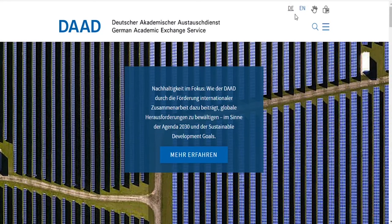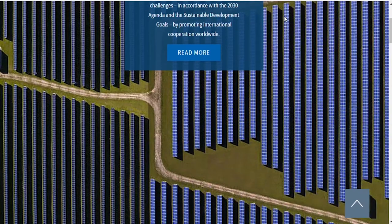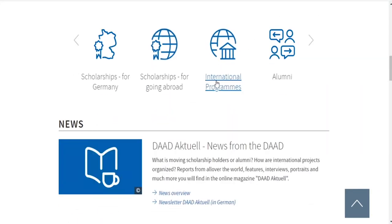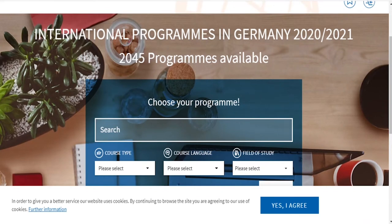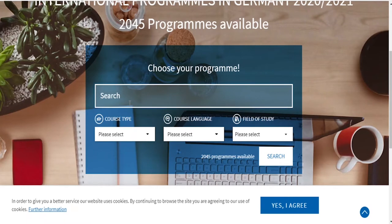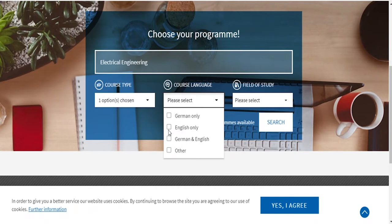On daad.de, first select the language as English if you are not familiar with German, then go to International Programs. You can see there are more than 2,000 programs available for international masters. Put your field of study — for example, electrical engineering — then select the course type, either masters or bachelors, and the course language. Most masters programs for international students are in English, so select English here.